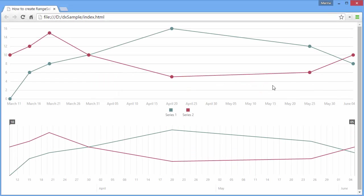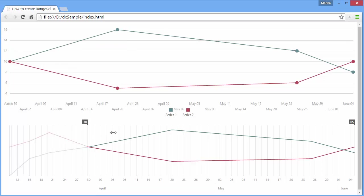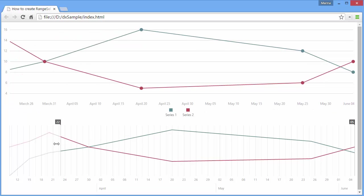It allows end users to select a range of values on a numeric, string, or date-time scale.